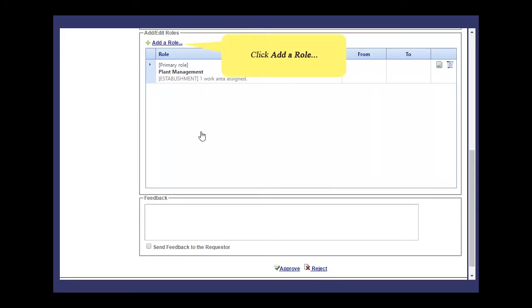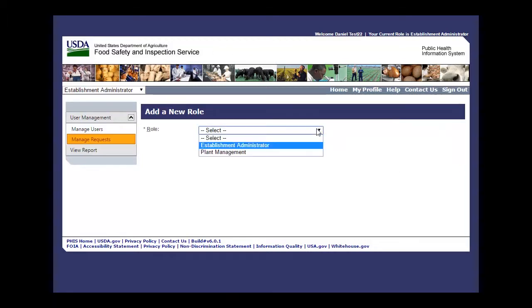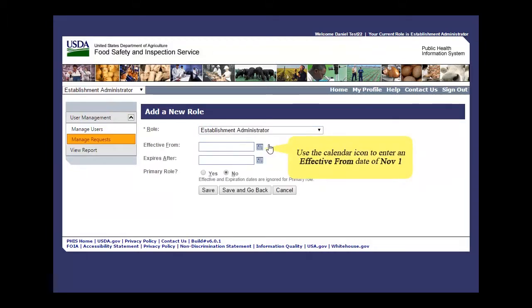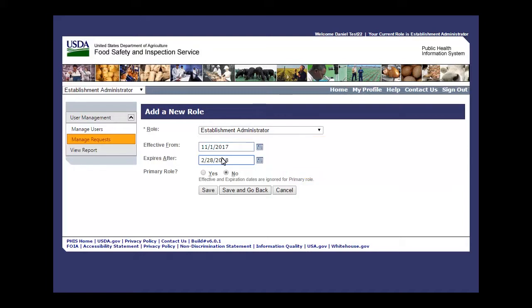Click Add a Role. Select the Establishment Administrator role. Use the Calendar icon to enter an effective from date of November 1st. Dates can also be typed in directly. In the Expires After field, enter 2/28/2018. For Primary Role, click No for the Establishment Administrator role.